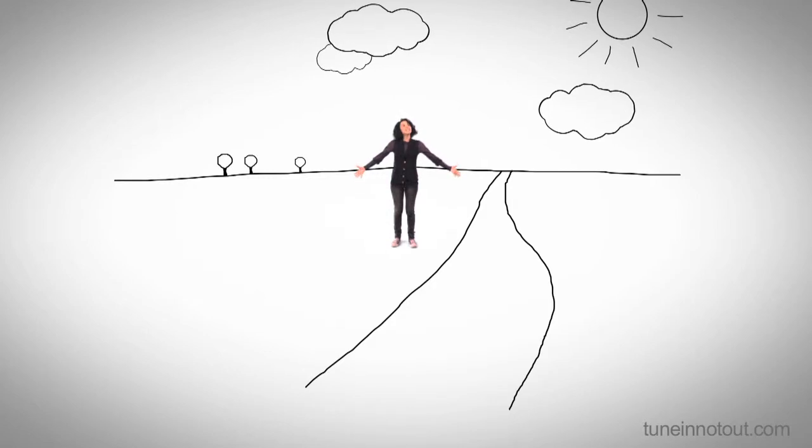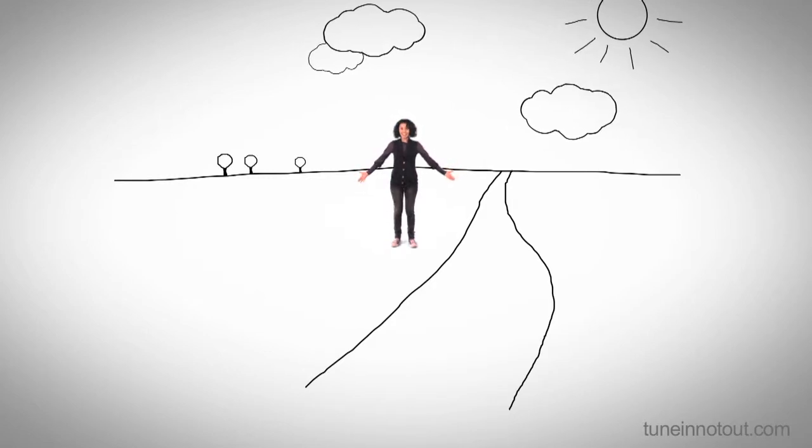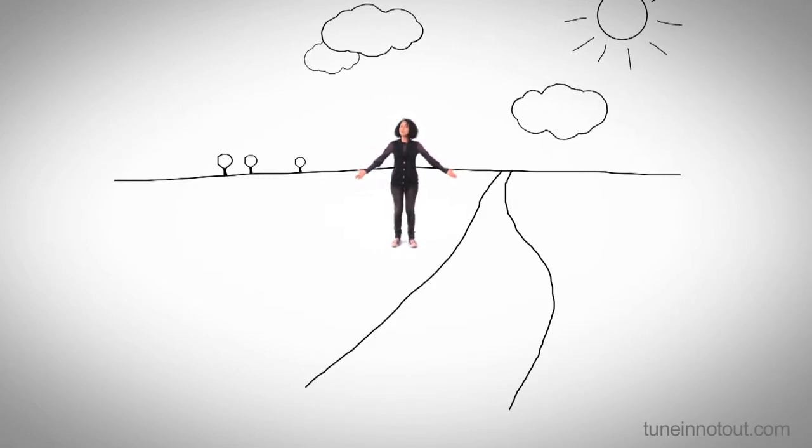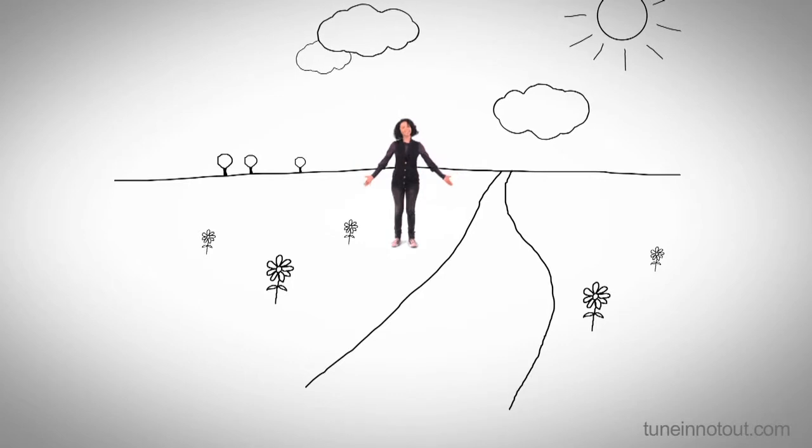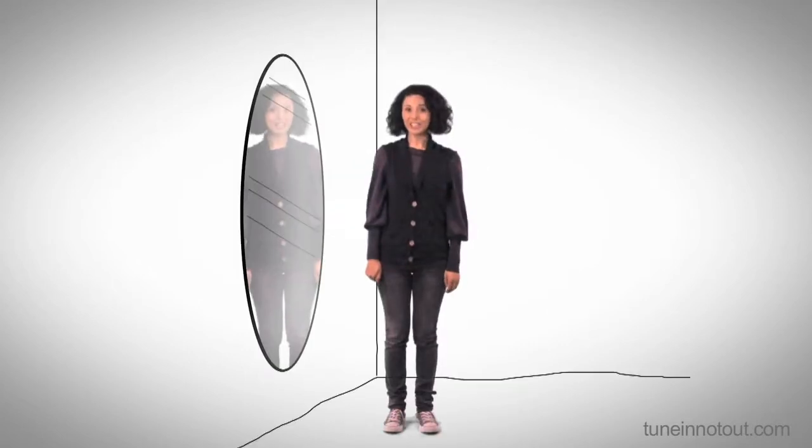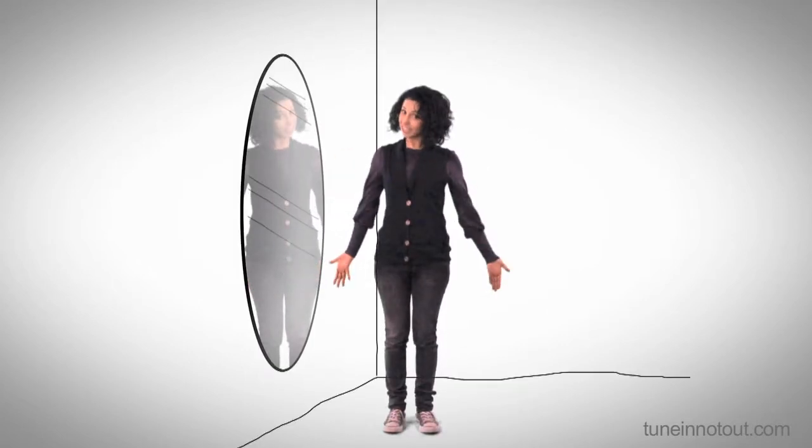A far shot tells us where we are and puts people in a place. Wide shots show a person and their body. Mid shots make us focus on their face.